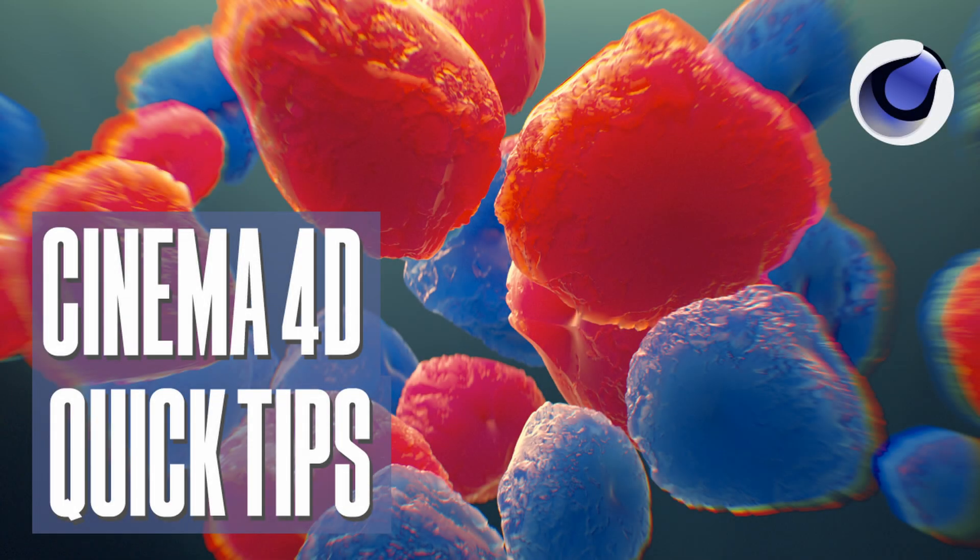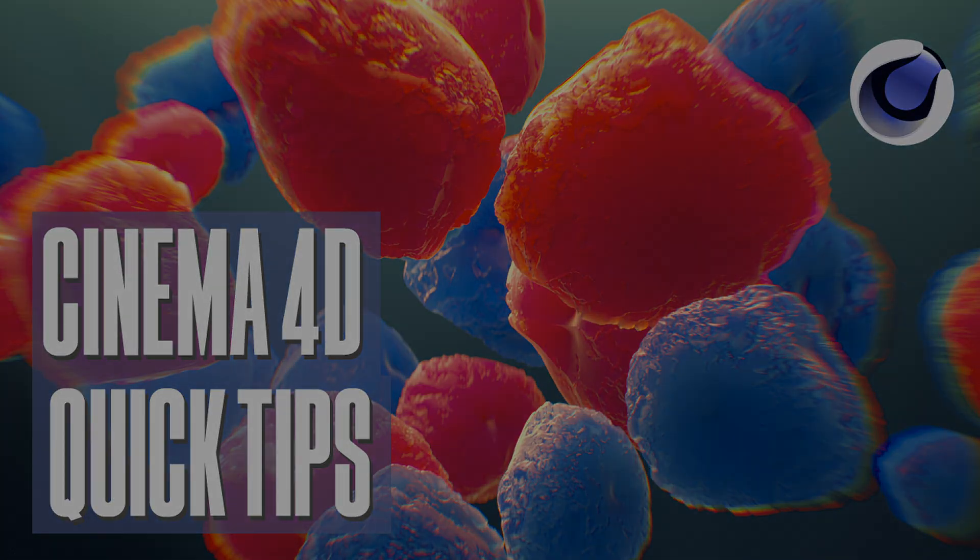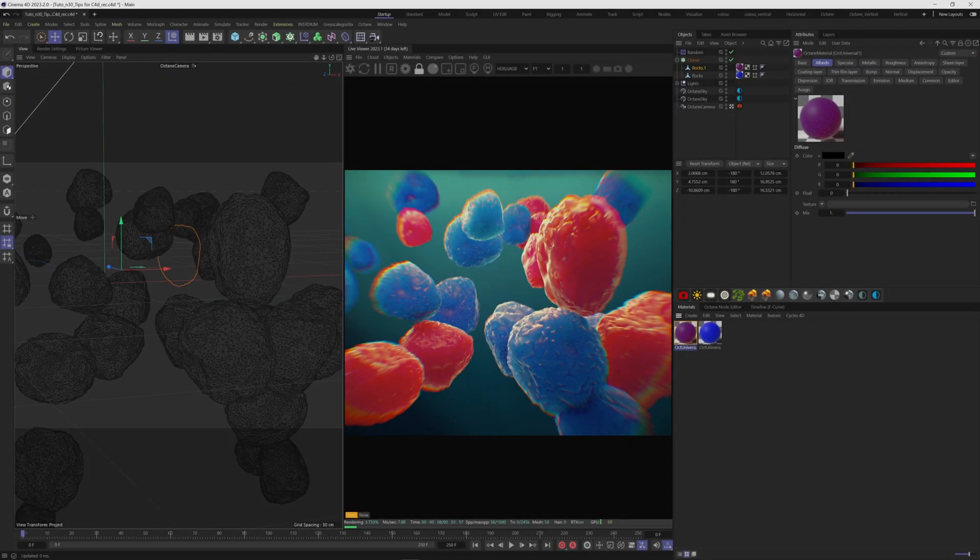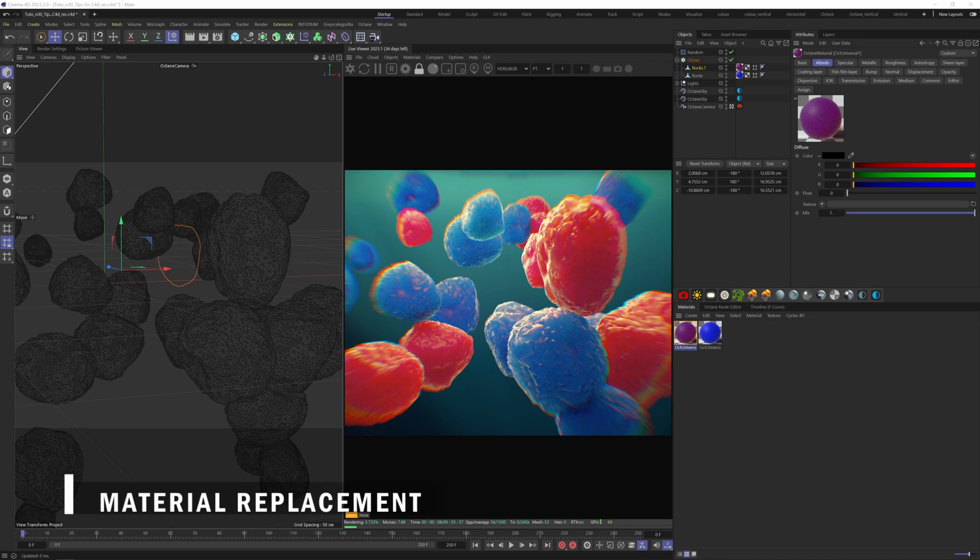Welcome to this short video where I'm going to show you some quick tips for Cinema 4D. First, material replacement.